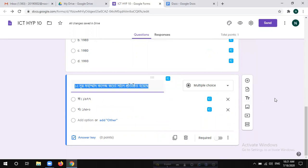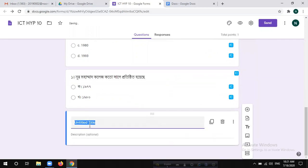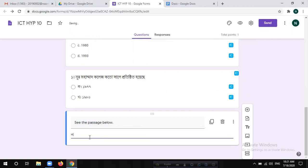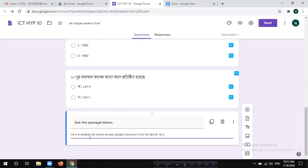The third option is the title. Click on the title. See the passage below. In the description, there is a student who cannot access Google Classroom from his device. He asks his ICD teacher for help.